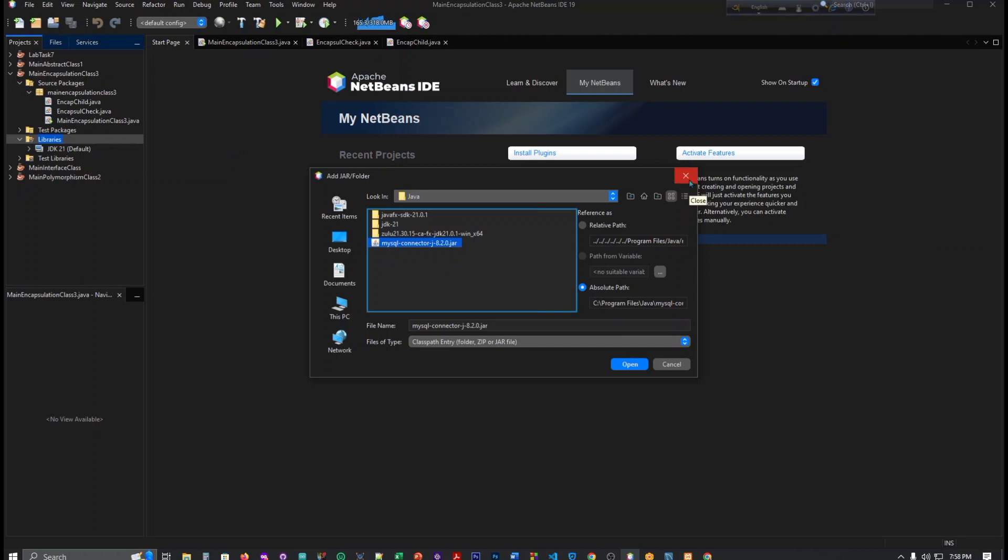In my upcoming video when I will make a video of JavaFX project, that time I am going to use this. After that you can see this. Okay, but if you want any other project, you can use this.